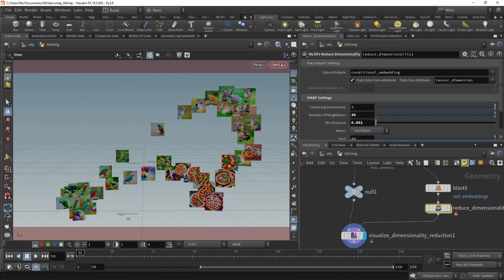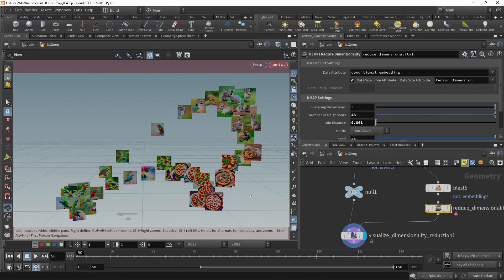And you can use the dimensionality reduction here not only to visualize conditional embeddings, but all sorts of multidimensional data. So if you have any other sort of data, maybe from chemistry, physics, or biomedical imaging, you can use this node to visualize highly dimensional data in three or even in two dimensions.